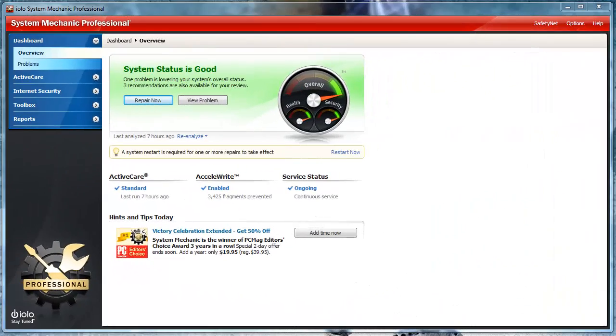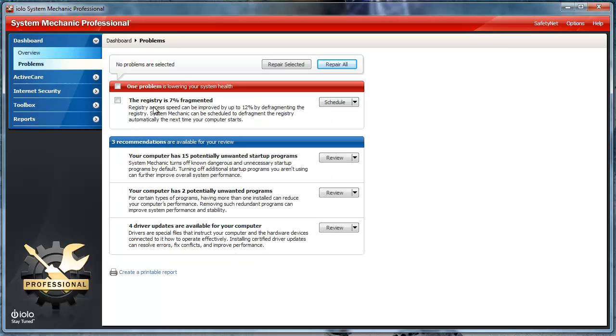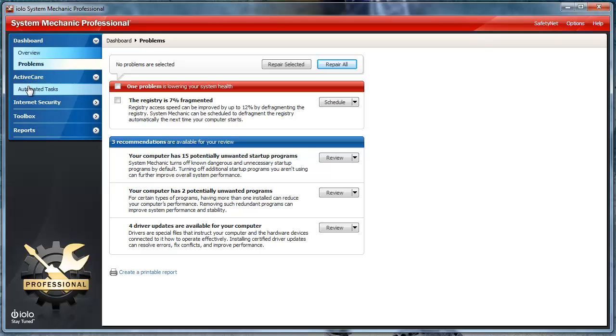Once you load System Mechanic Professional, you'll see the dashboard. Here you can see your system status, and also to repair any issues that it found or to view the problems. Also, on the left-hand side, you can see there are many additional options.